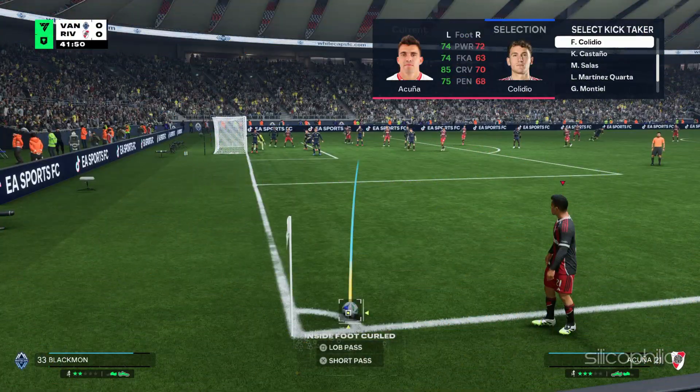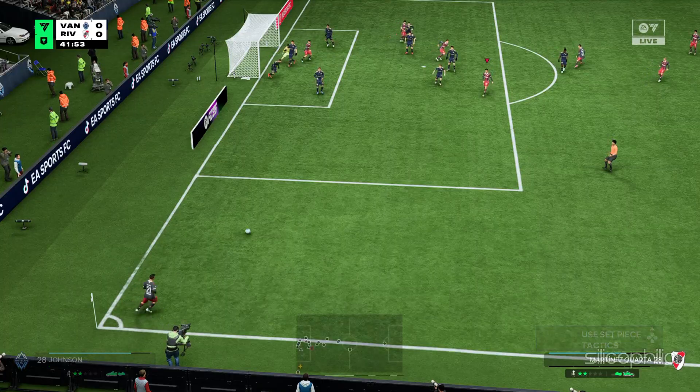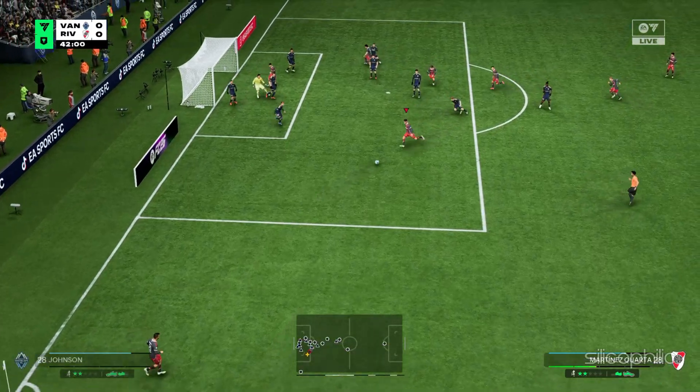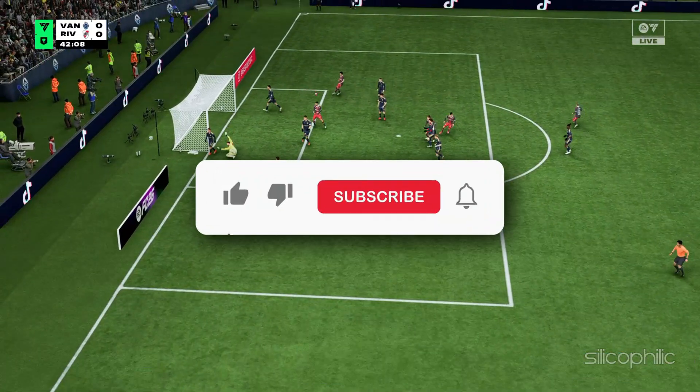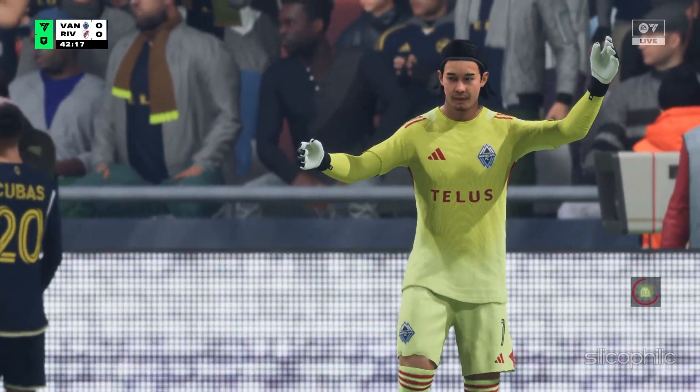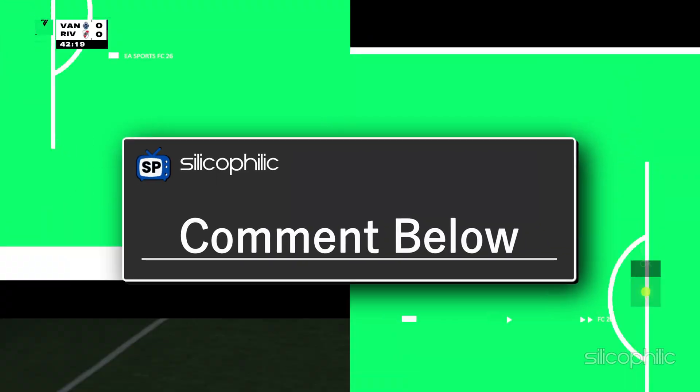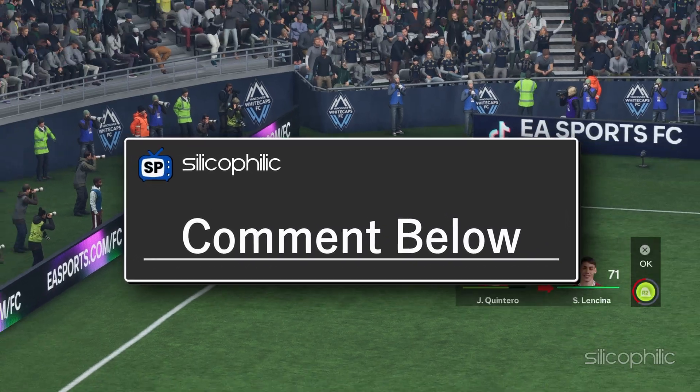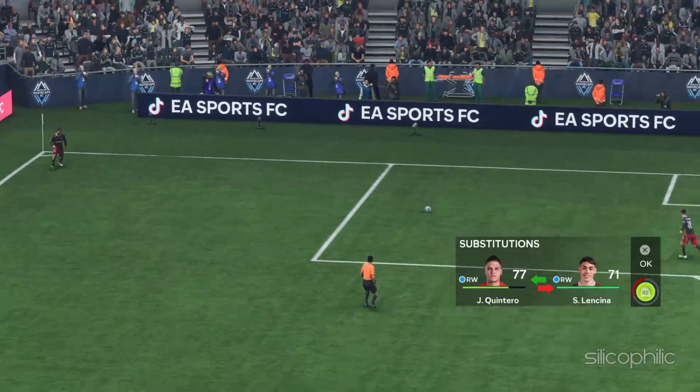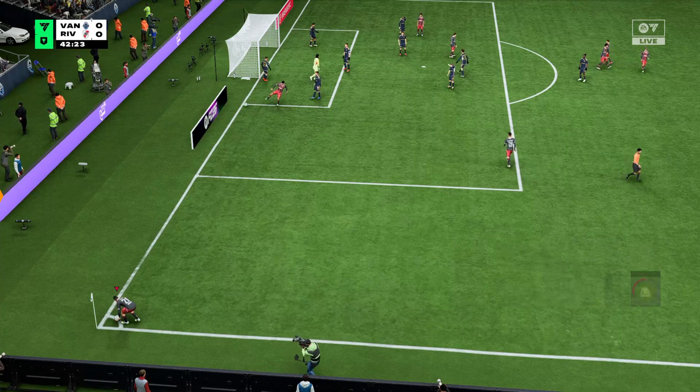And that's it. Your EA Account should now sign in without a hitch. If this helped, give a thumbs up and subscribe for more quick tech solutions. Still stuck or found a different fix? Drop it in the comments. We are here to help. We will see you in the next video.